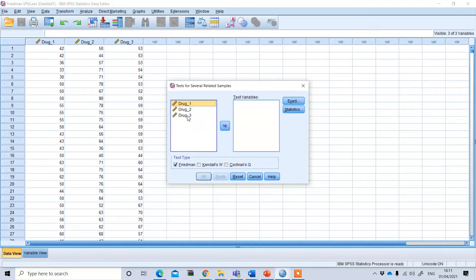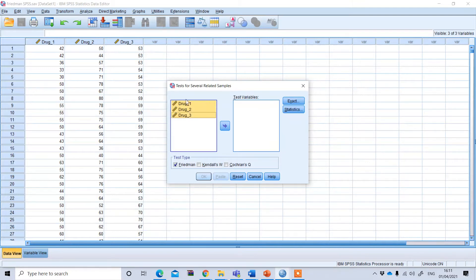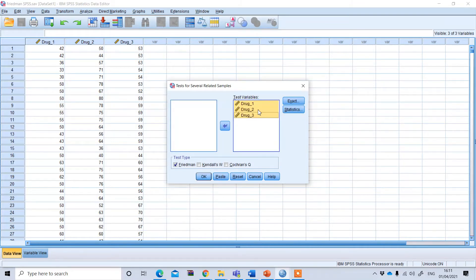You have three drugs — drug one, drug two, and drug three — and their efficacy rate is given in your data file. Put these three conditions or drugs under the test variable. Under test type, click Friedman — it is already selected by default, but if not, tick it — and then press OK.